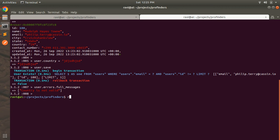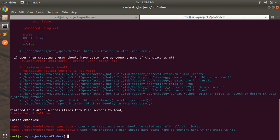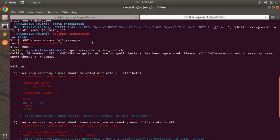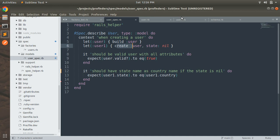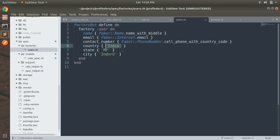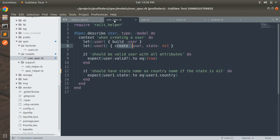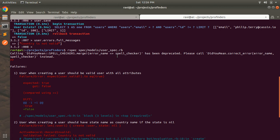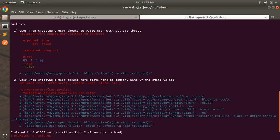Let's switch to the terminal and run the spec: `rspec spec/models/users_spec.rb`. You can see both examples get failed. The first example is expecting true but getting false — because in the factory we set the country as 'India', but the country_select gem now expects the alpha2 code 'IN', not the full string 'India'. The second test case fails with 'ActiveRecord::RecordInvalid — validation failed, country is not valid'.